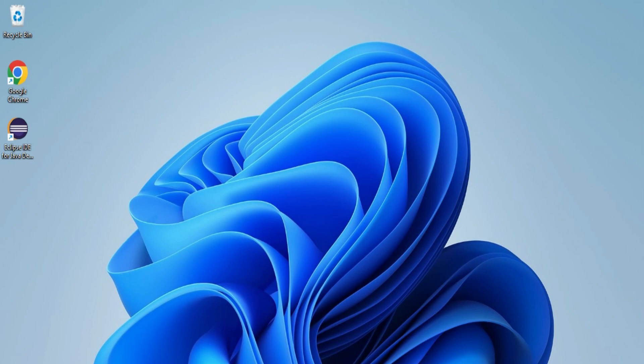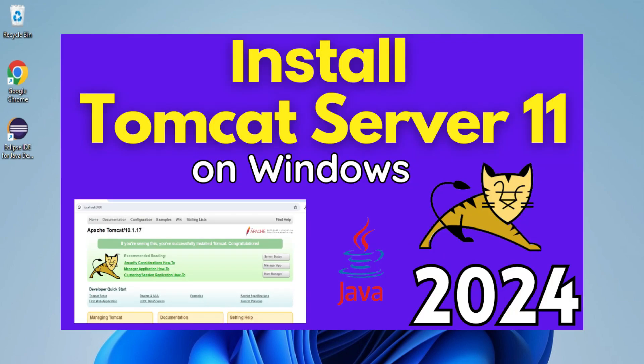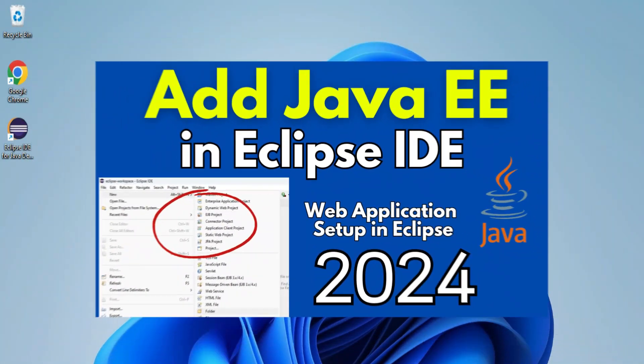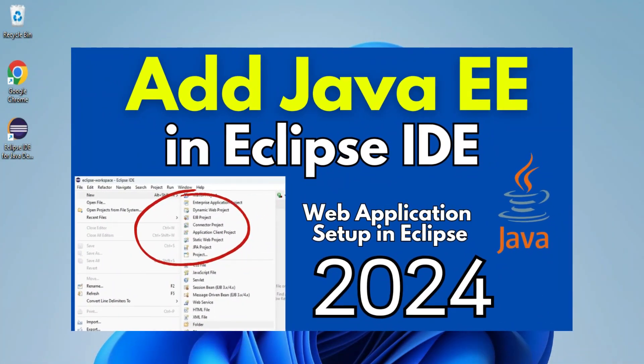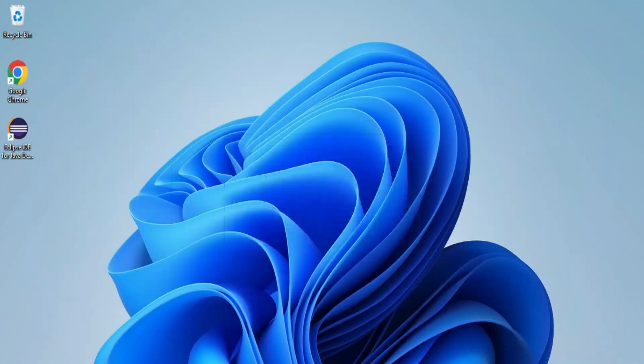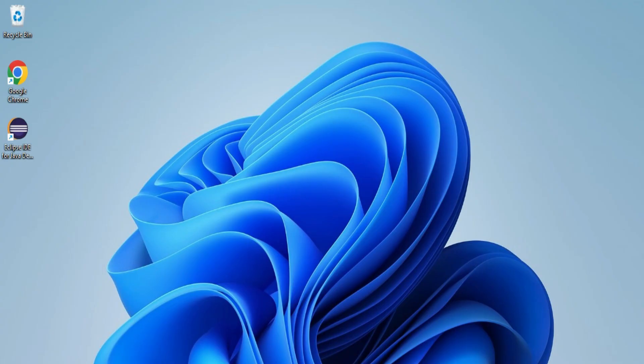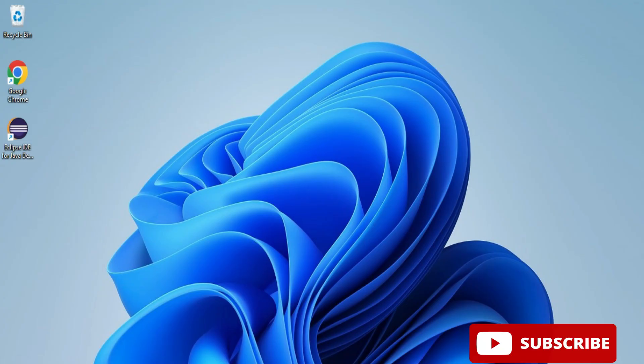For creating web project, first of all you have to install your server, so I have installed Tomcat server, and after that I have installed Java EE in my Eclipse IDE. I have created two separate videos for it, I have given links in description box. Now let me show you how you can configure your Eclipse IDE for adding your Tomcat server and how you will be creating web project in it.